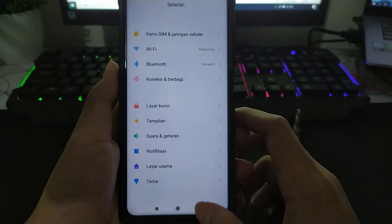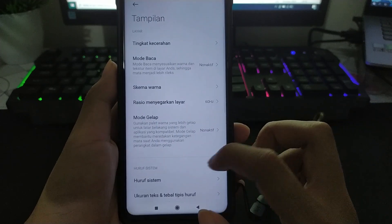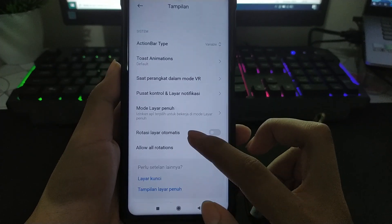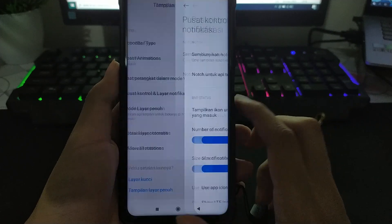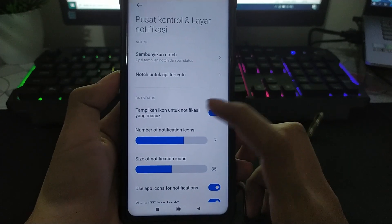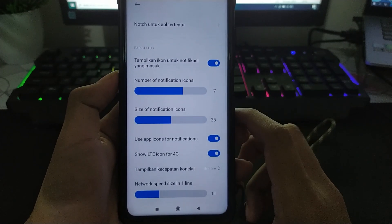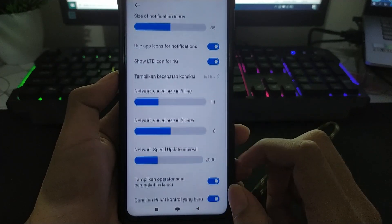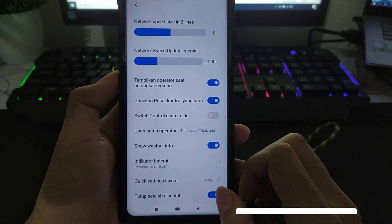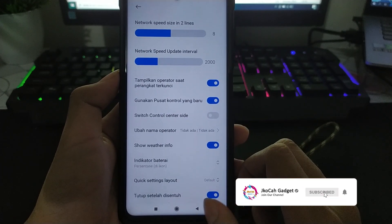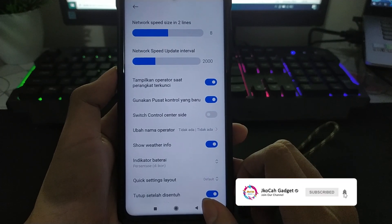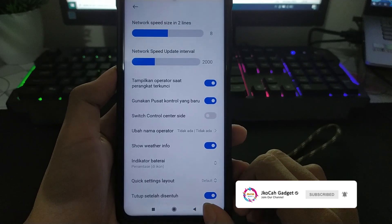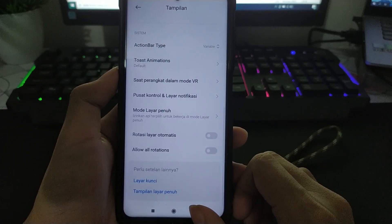Hanya saja yang ini di bagian tampilan, kemudian pusat kontrol dan layar notifikasi. Ini ditambahi di bagian bar status ini. Ini sudah wajar ya di custom ROM MIUI.